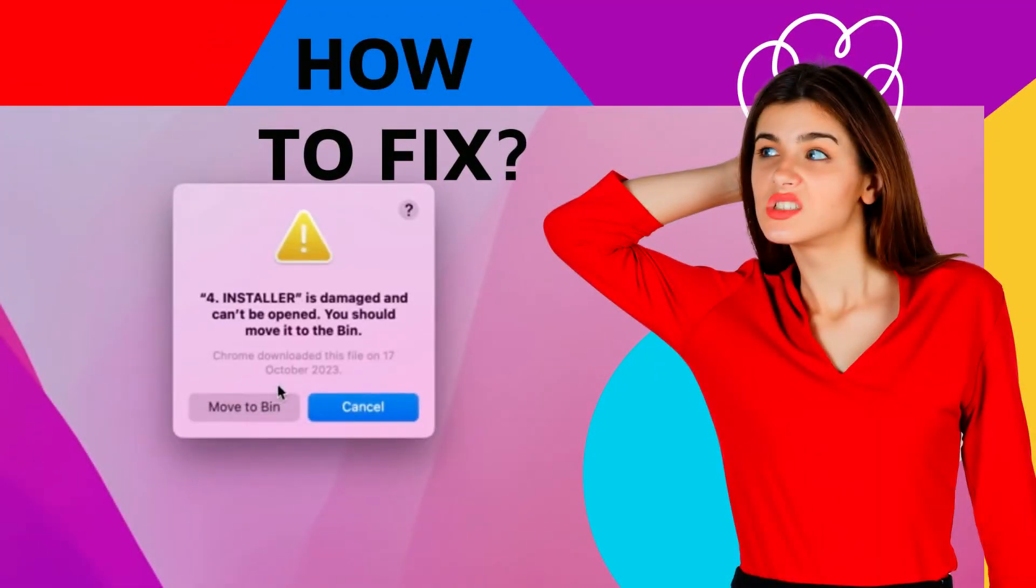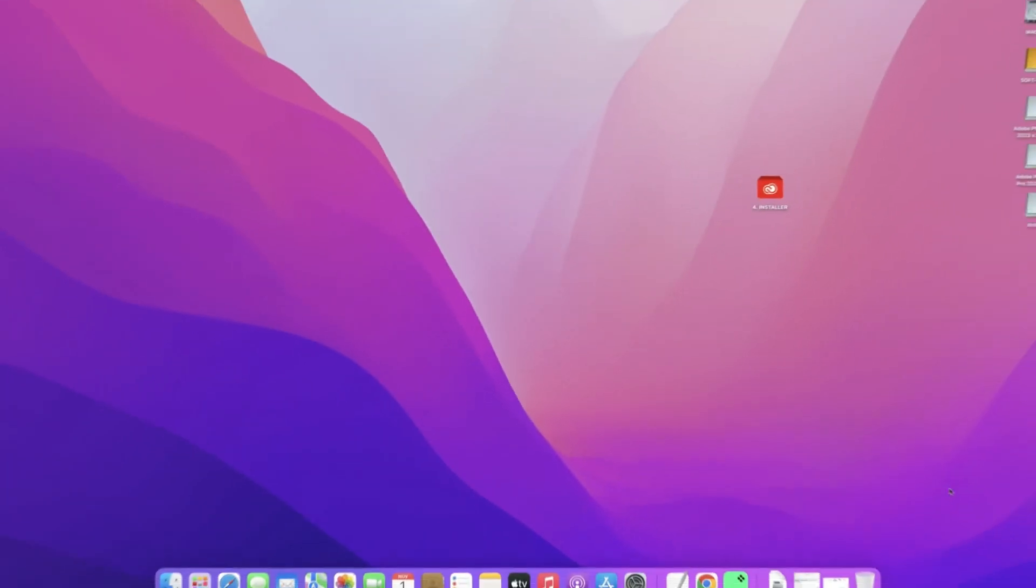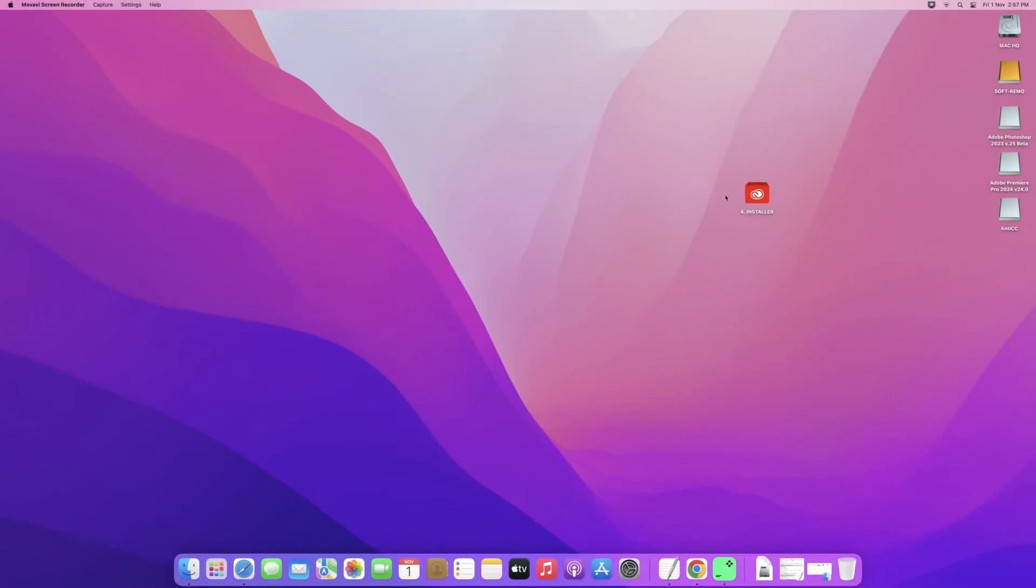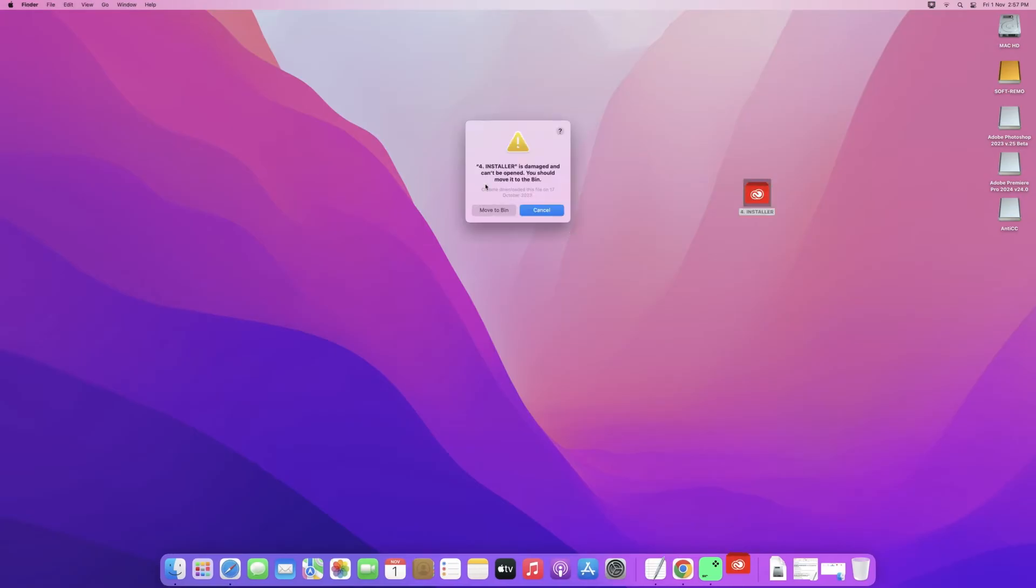Welcome to Mac and PC Prime Video. Today I'm going to show you how to fix an issue where when you're trying to install Adobe, you get this error message where macOS is telling you that the application is damaged and can't be opened.